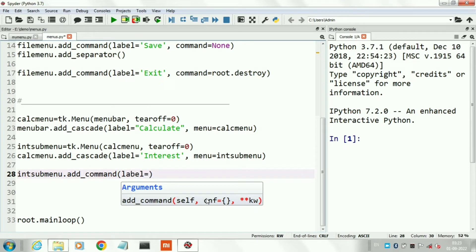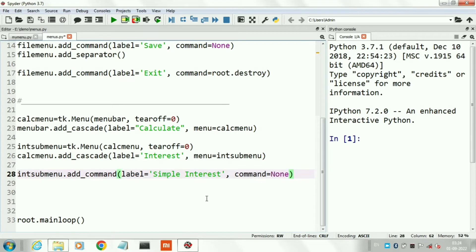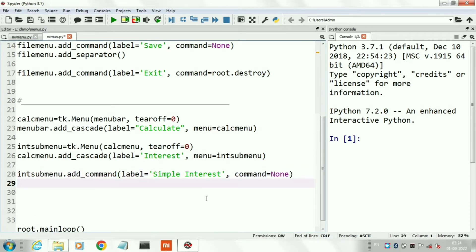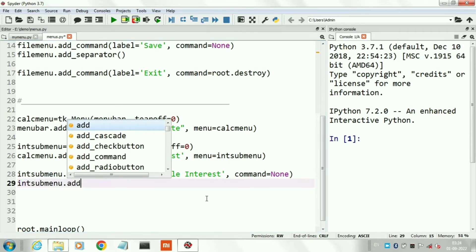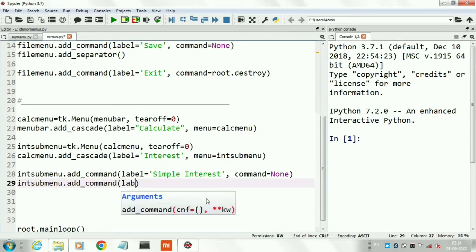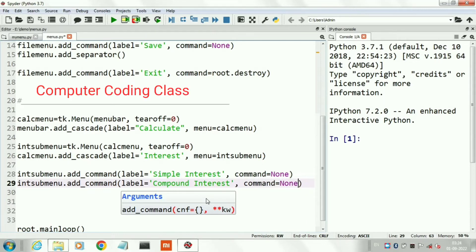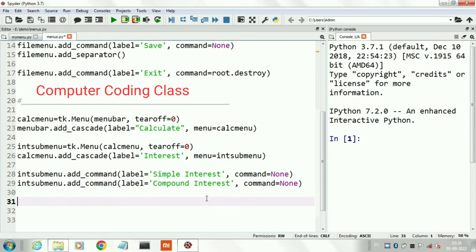Now I will add a third-level sub-menu under our second sub-menu Interest. So the top-level menu is Calculate, the first sub-menu is Interest, and under Interest I will create a third-level menu. The first item is Simple Interest and the second is Compound Interest. In this way we created three-level menus. The command argument is set to None — command is used to run any function, procedure, or event.